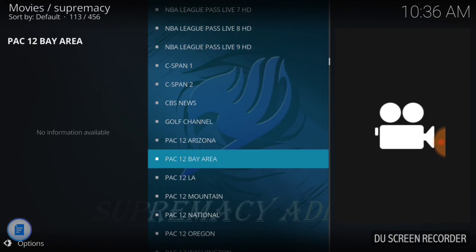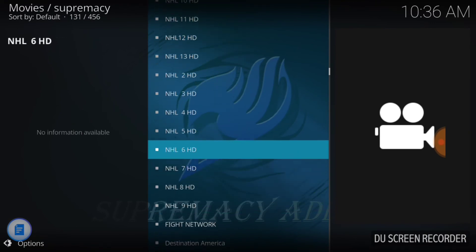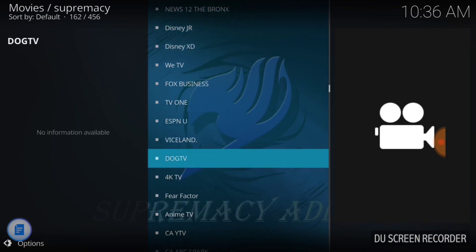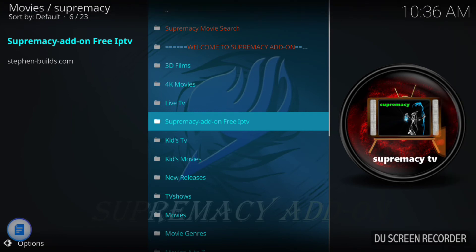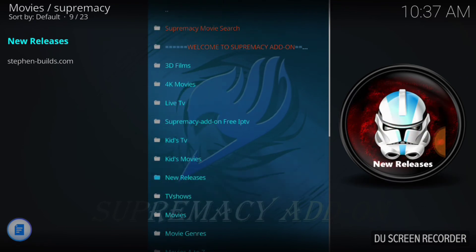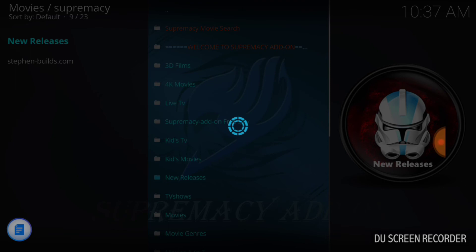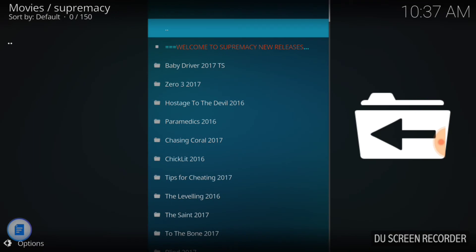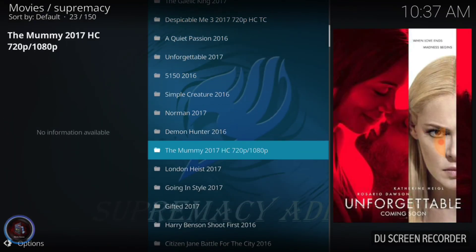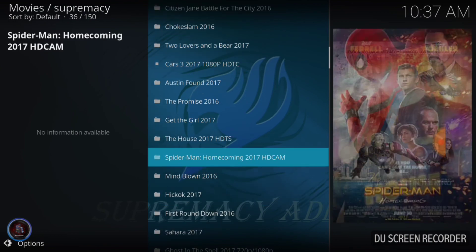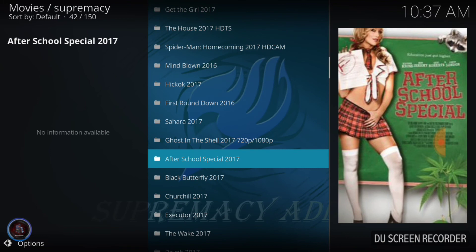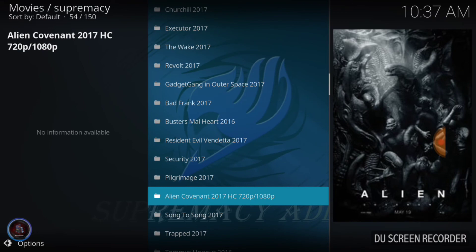It goes all the way down with a lot of choices. NBA League Pass — I don't think that's working right now because the season isn't doing anything — but NBA TV does work. You've also got Nick Jr., so a lot of different stuff to watch. Back on the main screen you've got 3D films, 4K, Live TV, kids movies, new releases. Supremacy is a newer add-on and it's very good. Under new releases you can see Baby Driver — a TS telesync rip — Hostage to the Devil, Paramedics, Going in Style, Spider-Man HD cam, Alien Covenant in 1080p. A lot of good movies on demand right here from Supremacy.